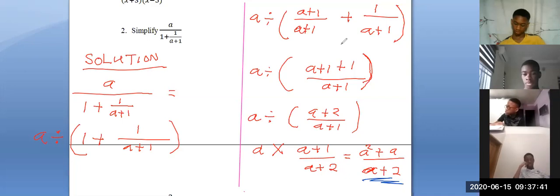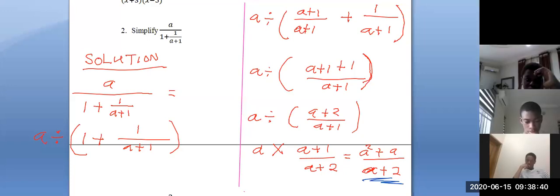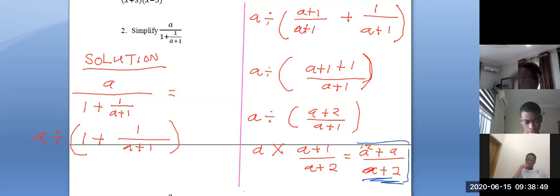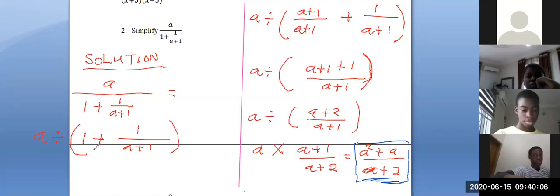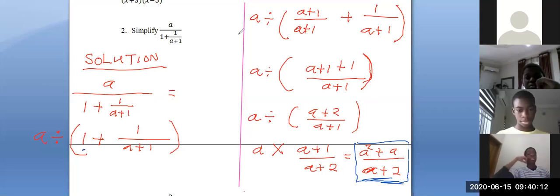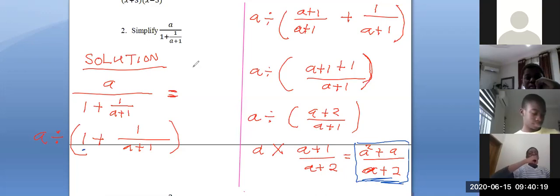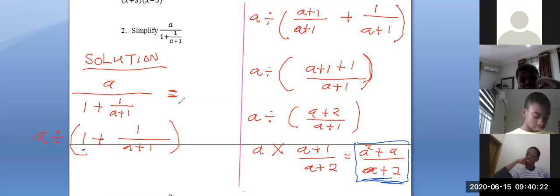A student asks: is the final answer a squared plus a over a plus 2? Yes, that is the final answer. Another question: how do we convert the 1 on the left to (a plus 1) over (a plus 1)? It is simple — we did that so it would be easier to add, since adding fractions with the same denominator is easier than with different denominators.